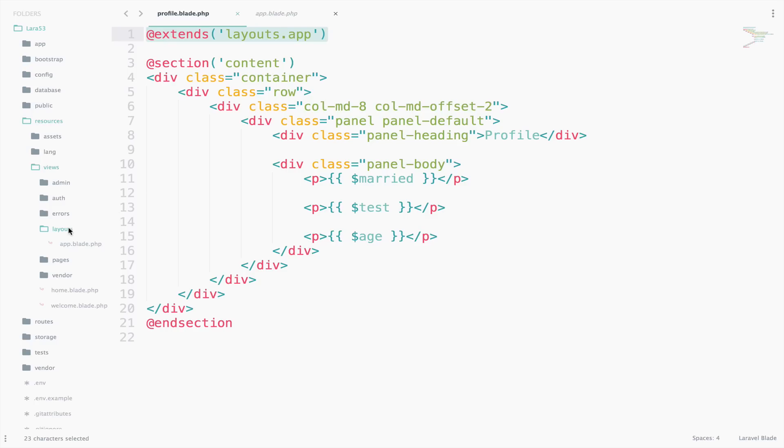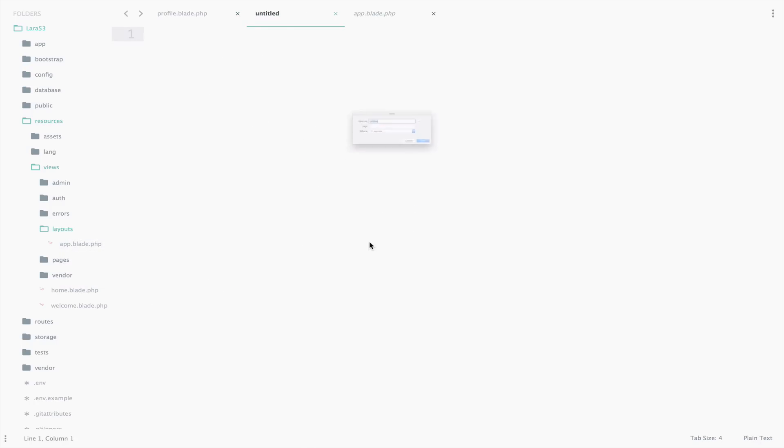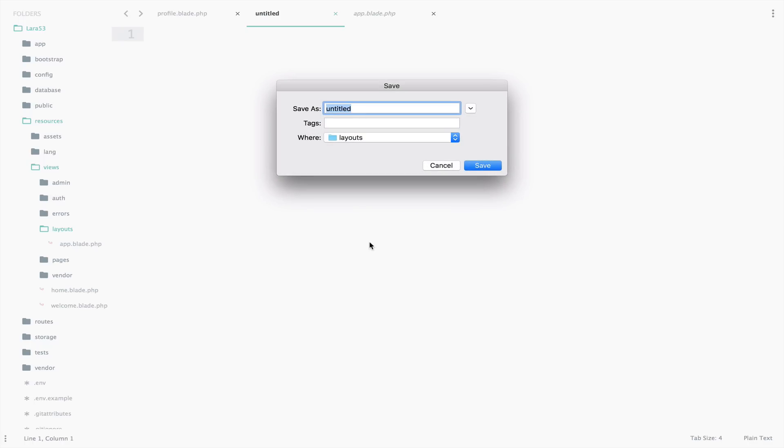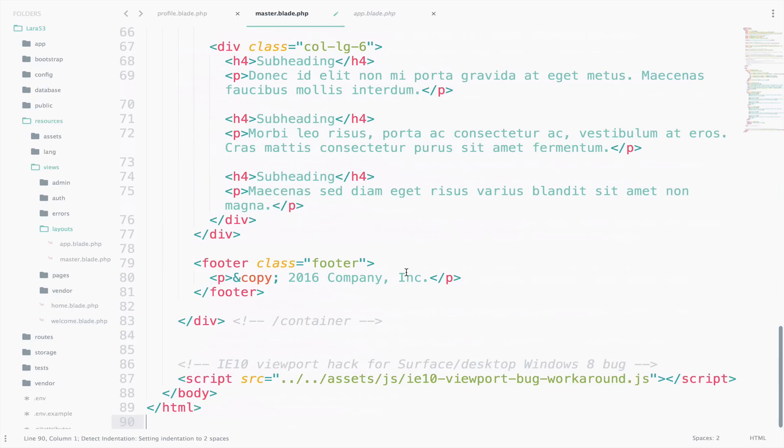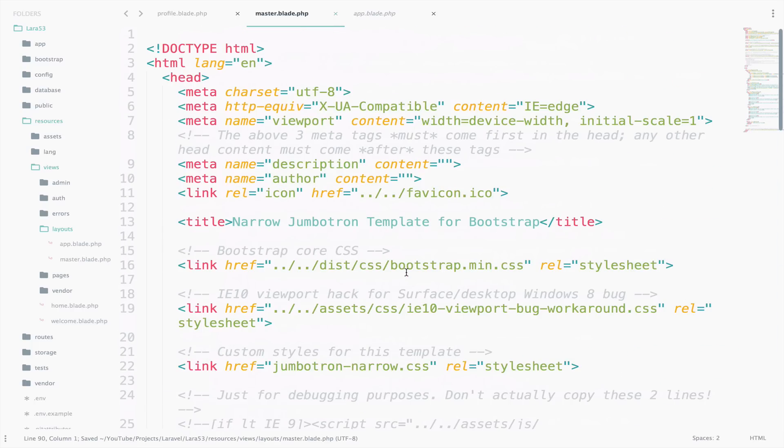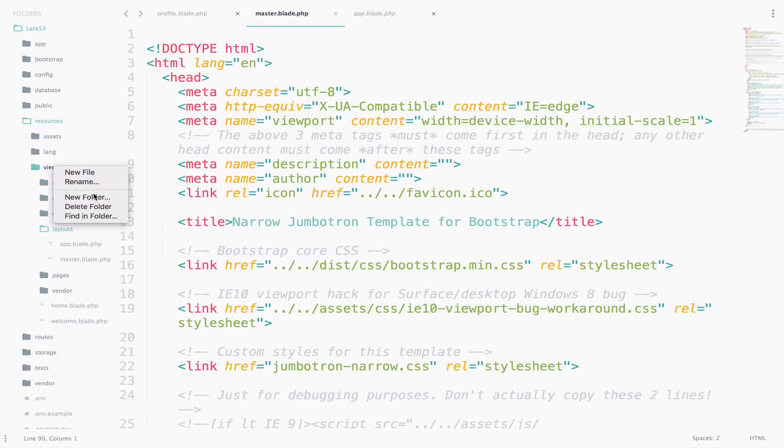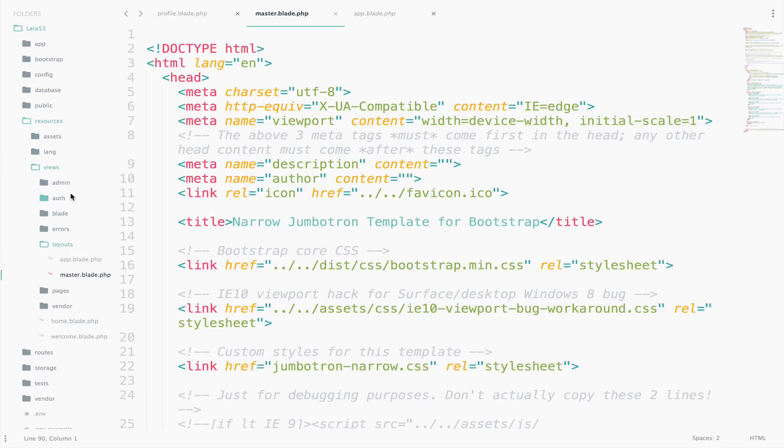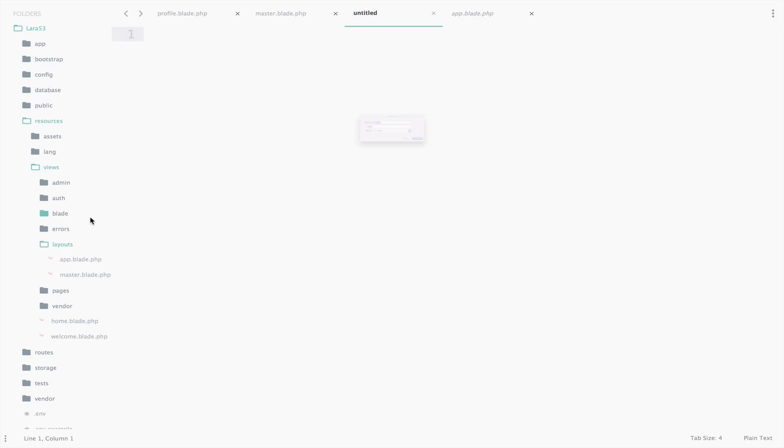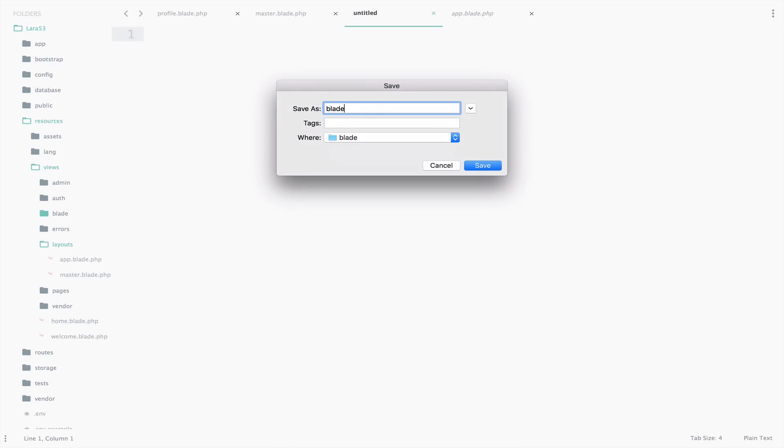If this is hard to understand, which I guess it is not because you should have a PHP background, don't worry about it. We will take this step by step. So in the layouts folder, create a new file and name it master.blade.php. And paste the source code that we copied. Inside views folder, we will create another folder called blade. And inside that folder, we will create a view called bladetest.blade.php.